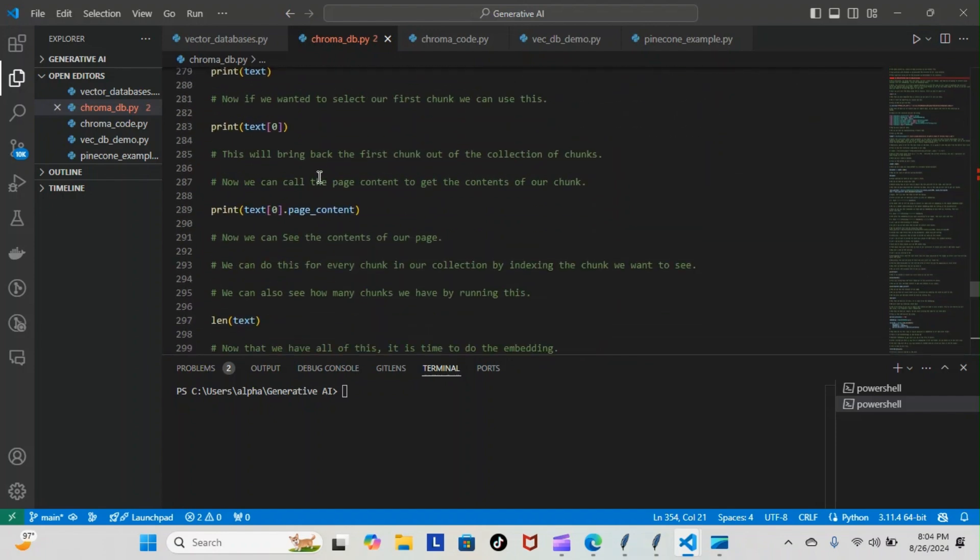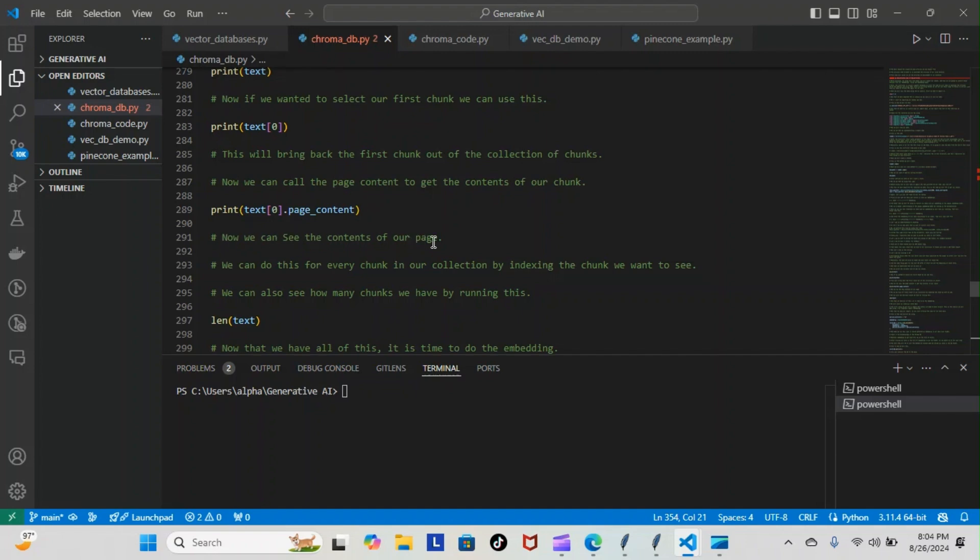Now we can call page_content to get the contents of our chunk. We would do that like this: print text index zero dot page_content. This will bring back the contents of our first chunk. Now we can see the contents of our page.